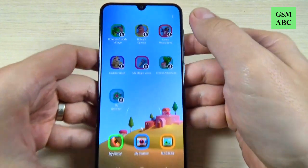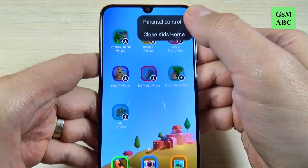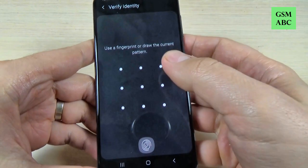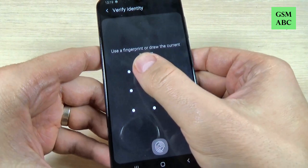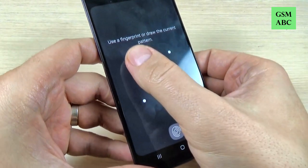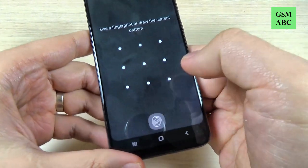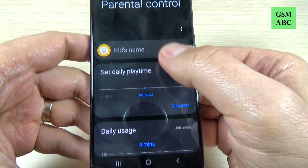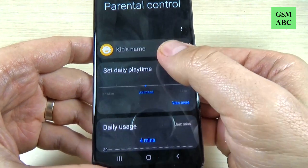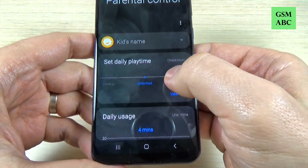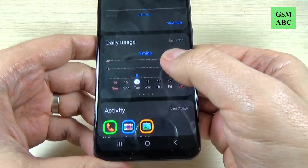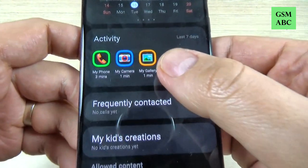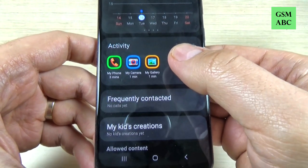If you hit on these three dots, we have here the parental control. Of course, here you need to use your fingerprint or draw your pattern. Here you can type the kid's name, set the daily play time, see the daily usage and the activity — what apps your kid has used.